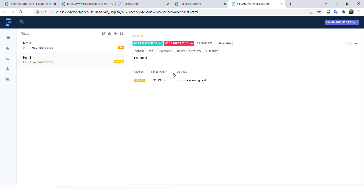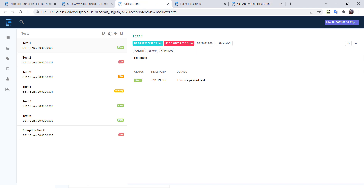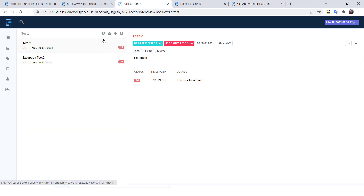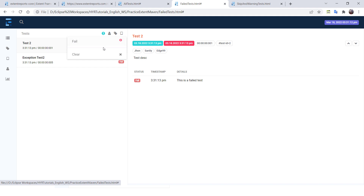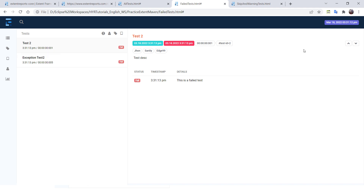So based on the status of your test, you can filter and generate multiple reports. This report only contains the failed test cases — we don't have pass, skip, or warning in it. You are not filtering after generating; you are filtering the test cases and then generating the report. So this is how you generate multiple reports with different statuses based on your requirements. If you like the video, please hit the like button. If you have any doubts, please let me know in the comment section below. Thank you for watching, bye-bye!